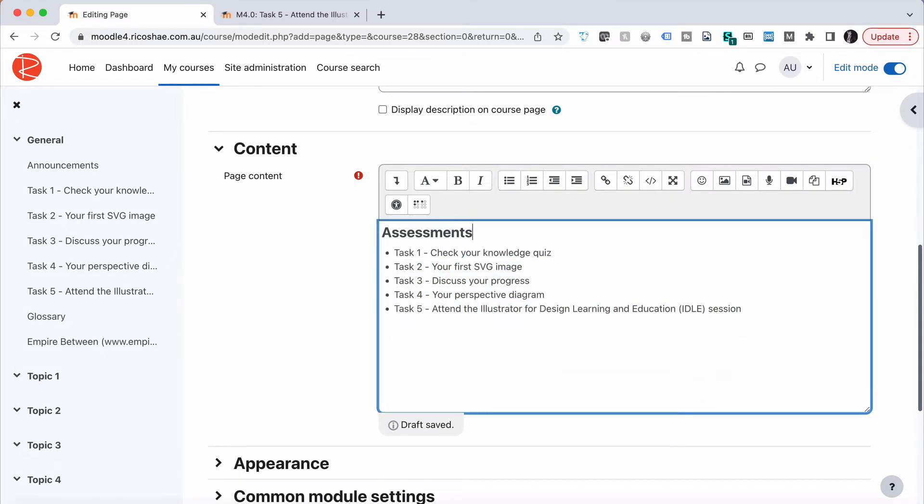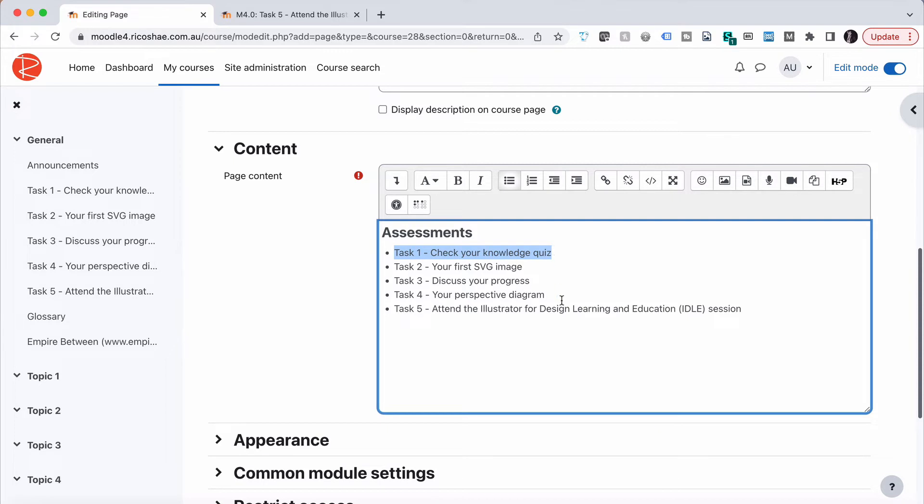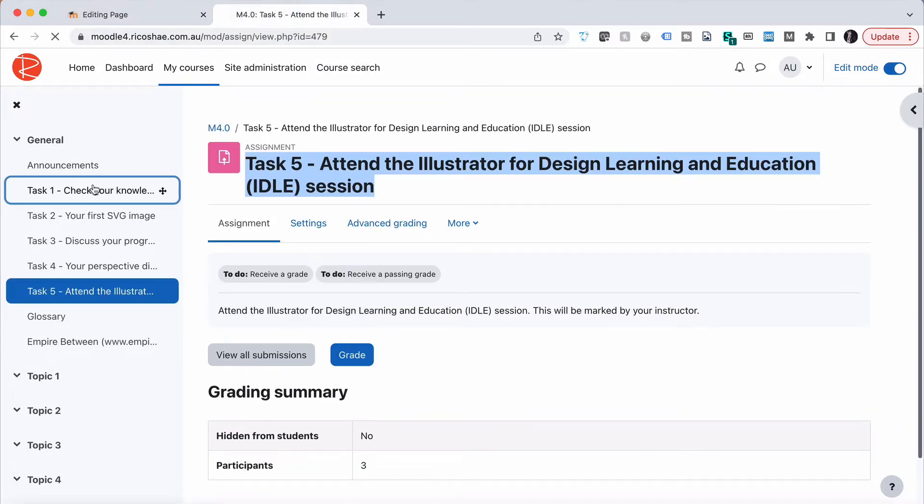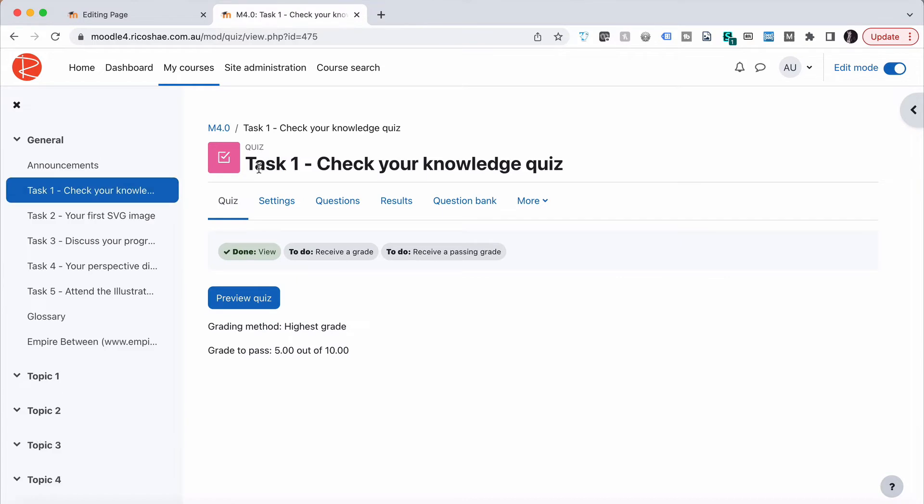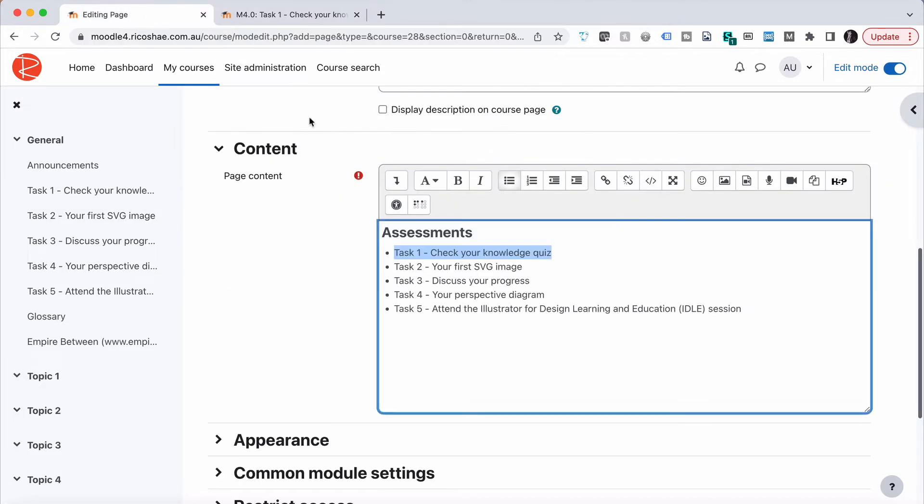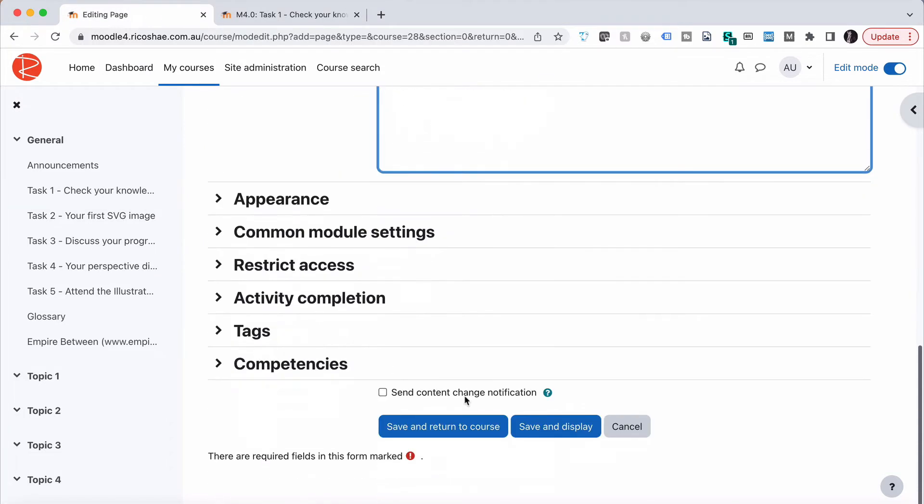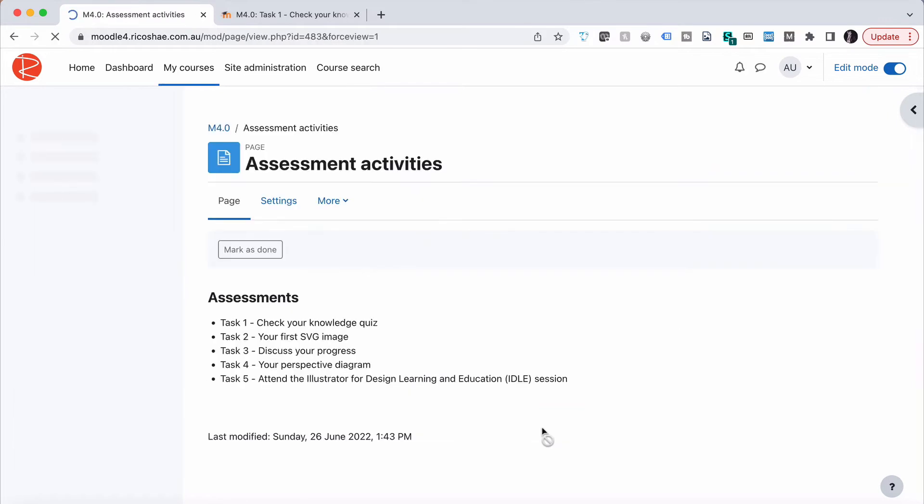Because I copied the exact name of each assessment task, it's going to map directly to the actual quiz, assignment, or forum. The idea is when I save this, because I used the exact same name, the student should be able to click on this name and it will take them directly to that task without me having to add a hyperlink to it.